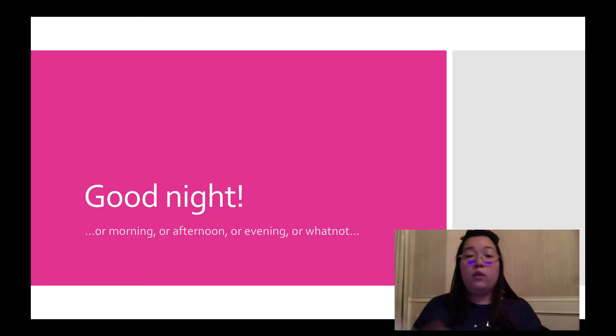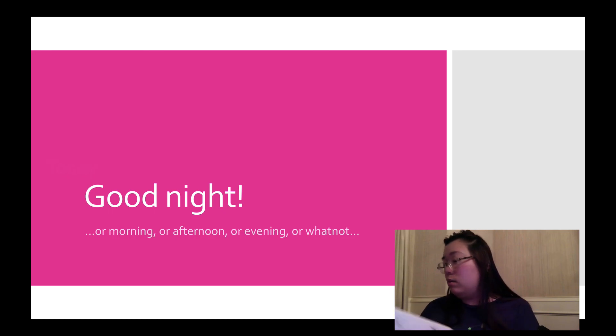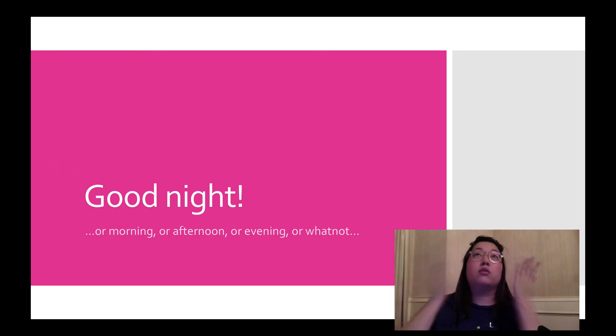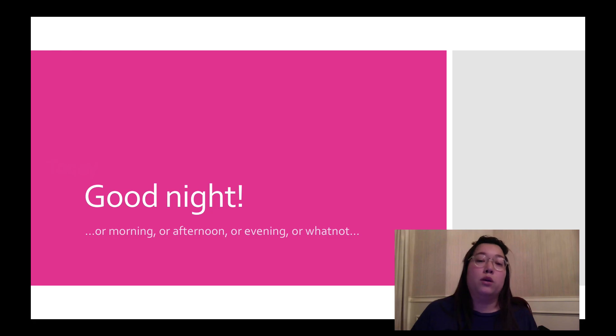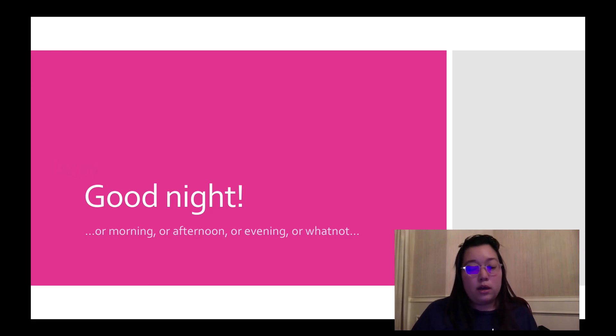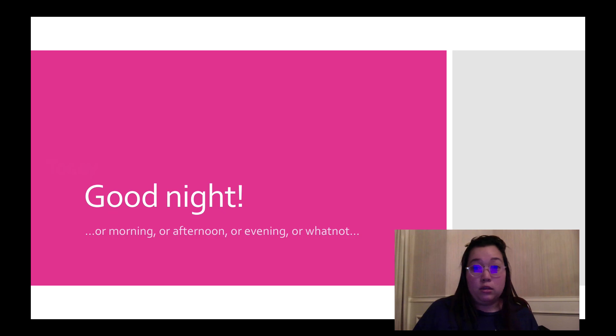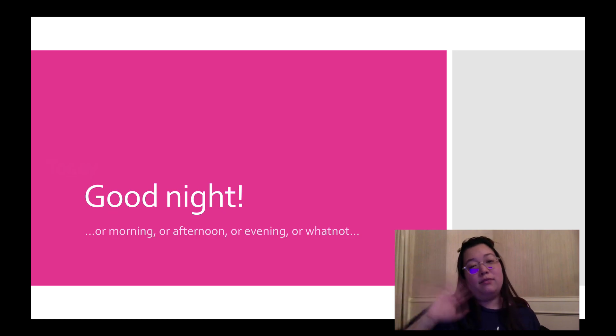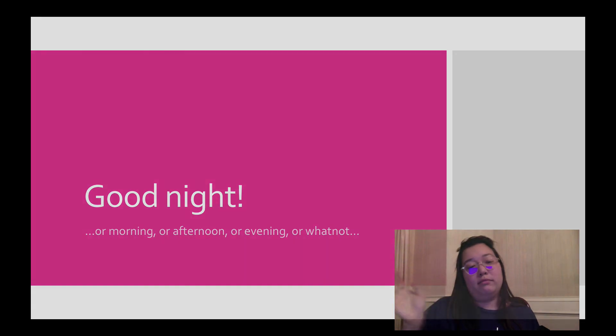All right. Well, I hope you guys have an awesome weekend. Please make sure that... Well, as awesome as you can in this situation. Please make sure you get the assignments from yesterday and the reflection done today. I love you all. Bye.